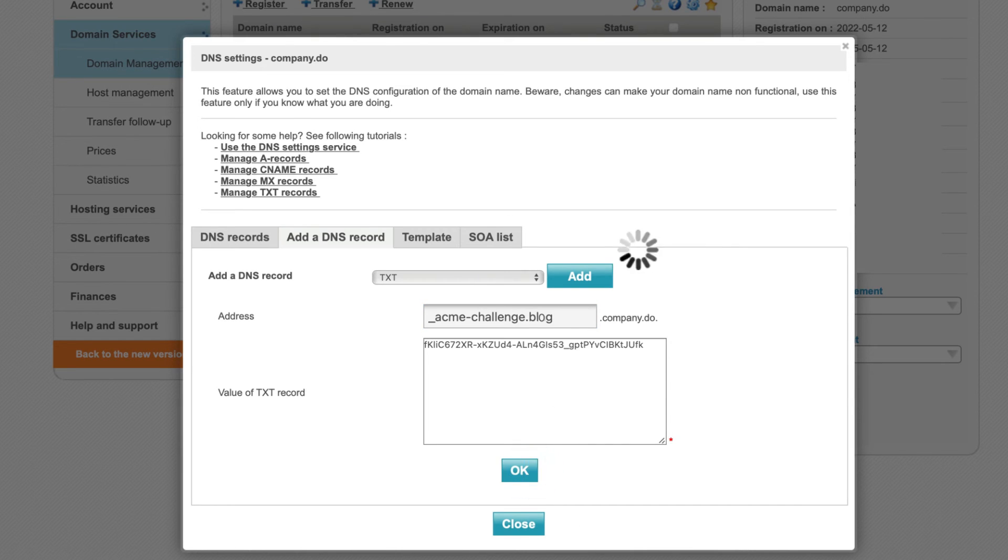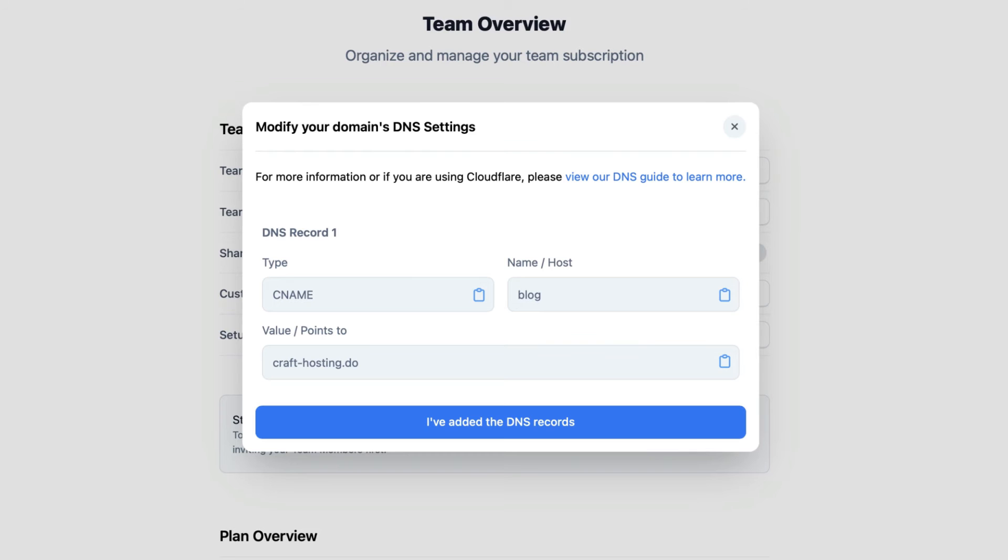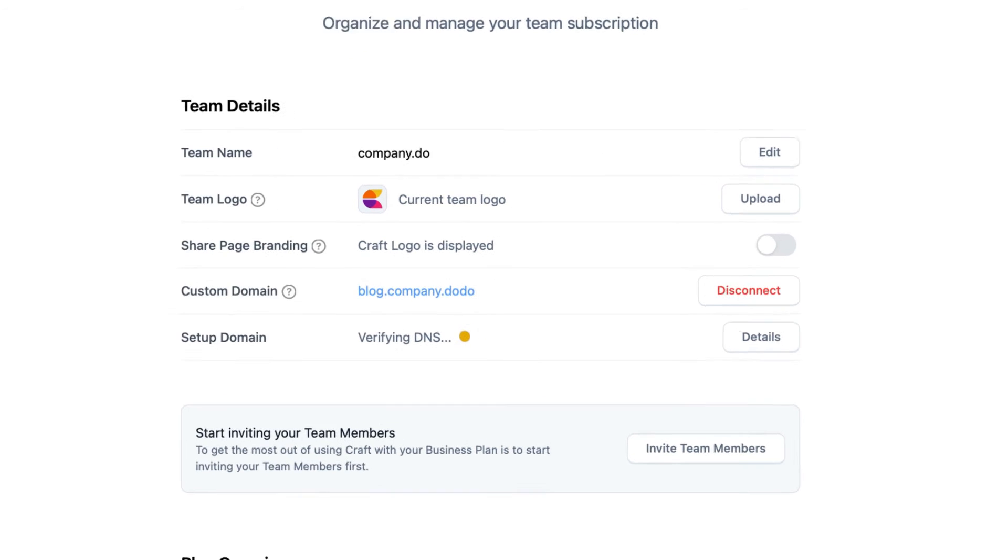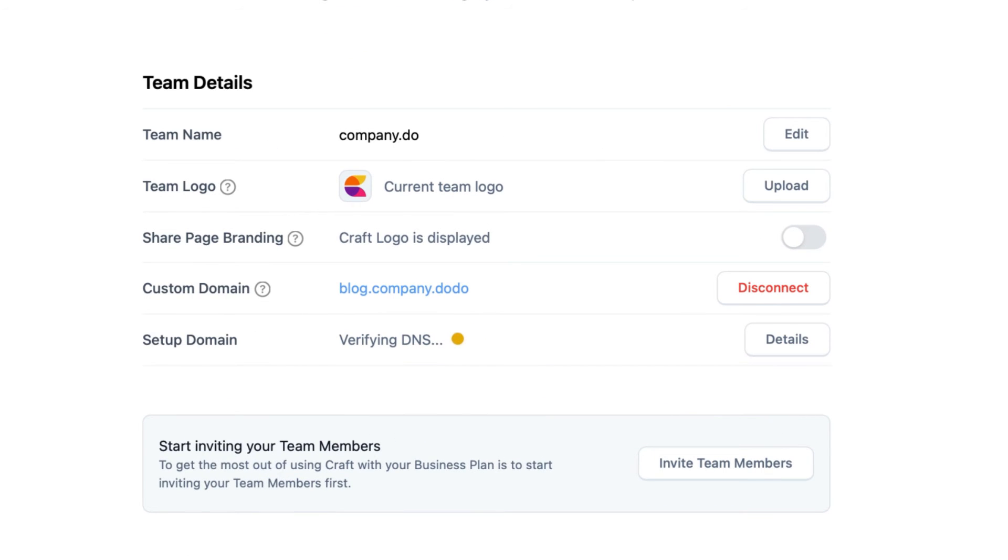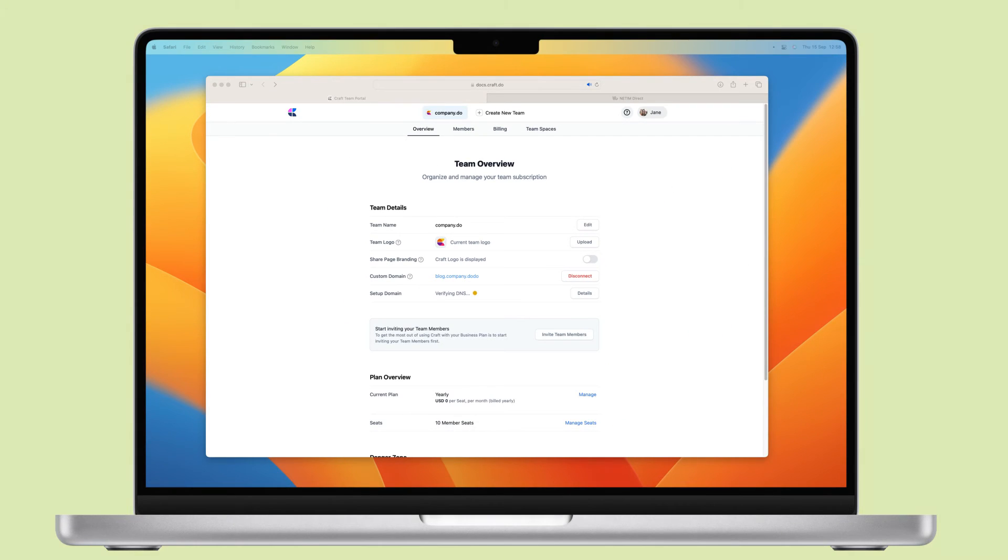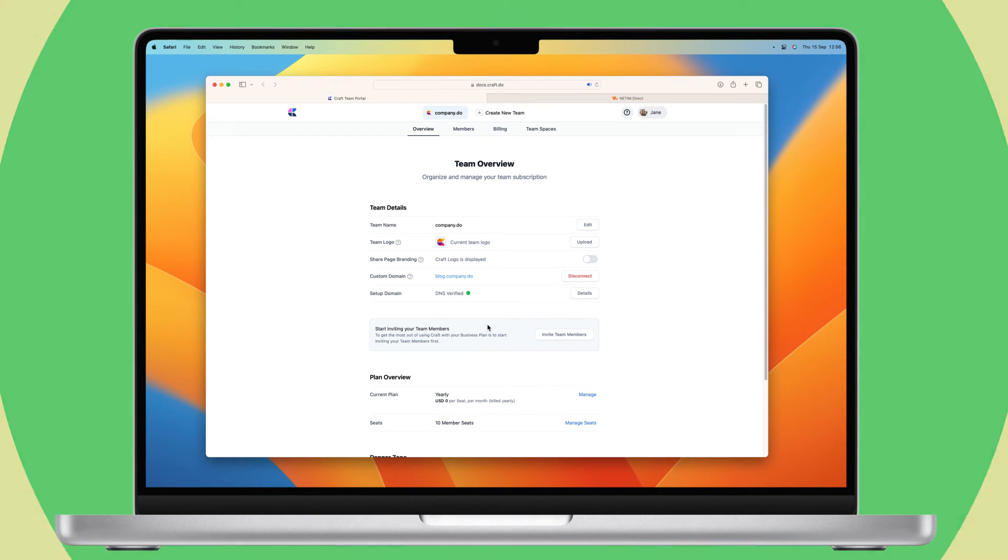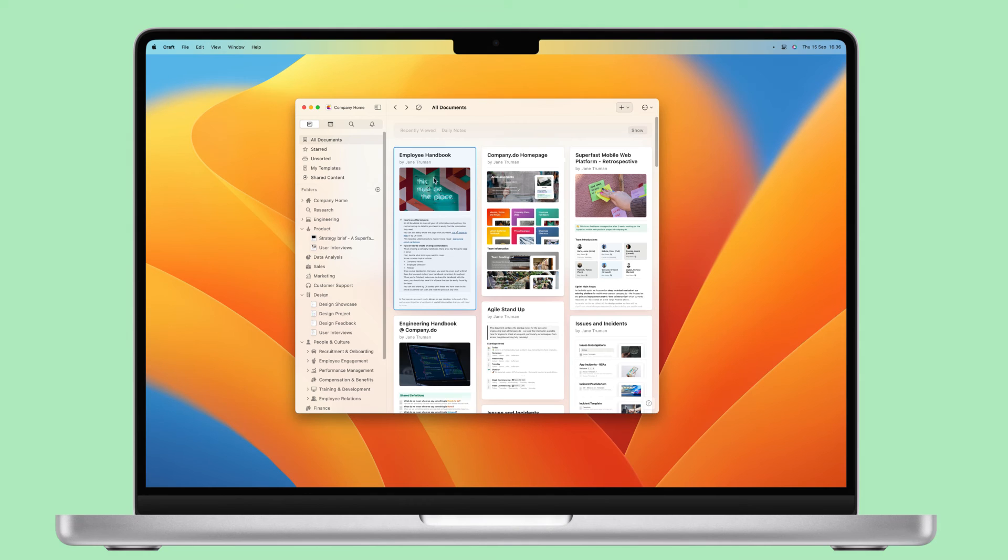Back in the team admin, click I've added the DNS records and Craft will verify the DNS records. This can take up to 24 hours. In the meantime, you can leave this page and come back later to see if the yellow verification icon has turned green.